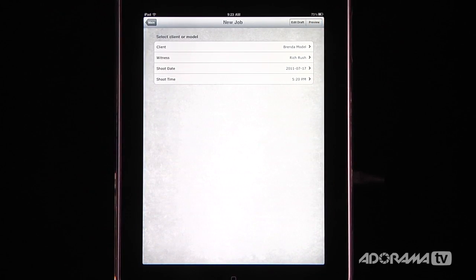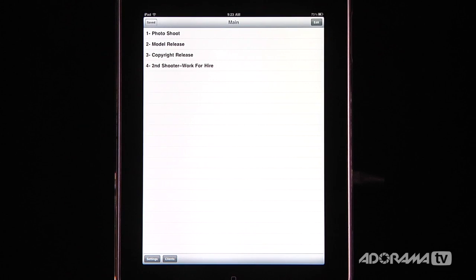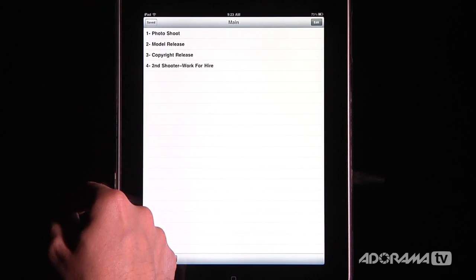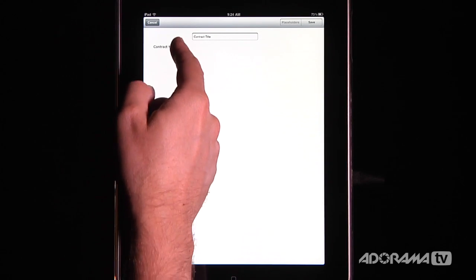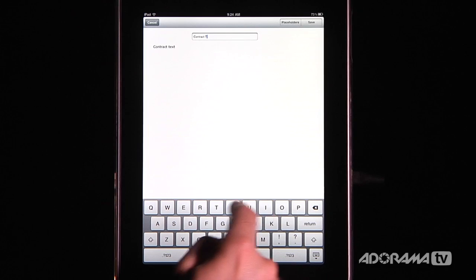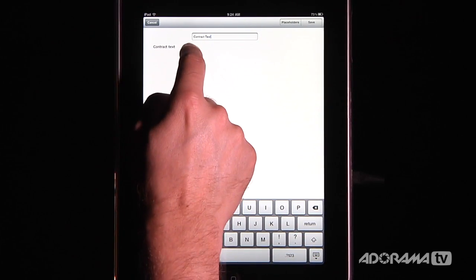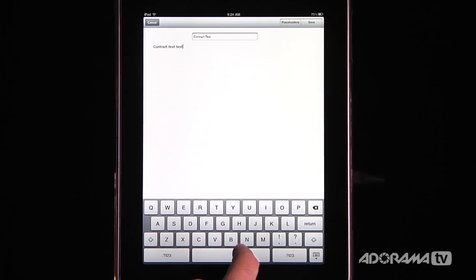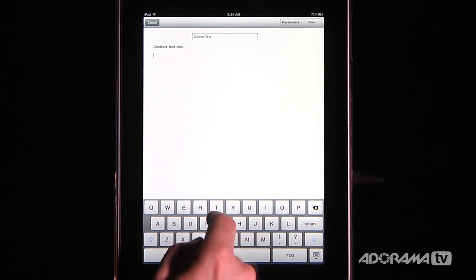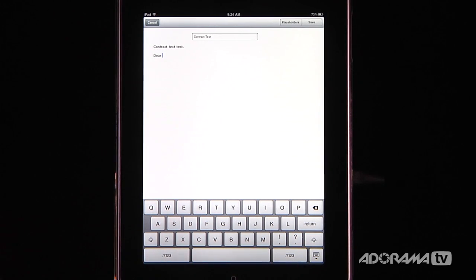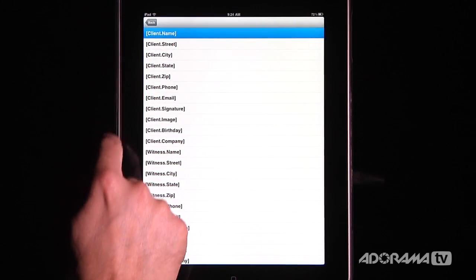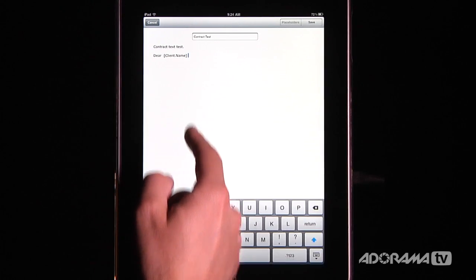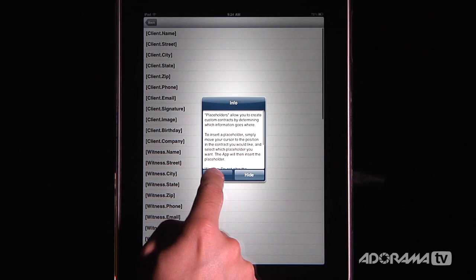Let me show you a couple of other things that make this a really powerful application. Back on the main menu, let's say I want to edit model releases. I click Edit and I have some choices. The first is a little plus — I can hit plus and create my own contract. So I'll type in a name for it. If you have a custom contract you want to add, you can type it in. There are some really interesting things you can put in here: for example, if you want to say 'Dear' and then the client's name, you don't have to type it in every time — you just go to Placeholders and select client.name, and just like a form letter, it populates the client's name automatically.